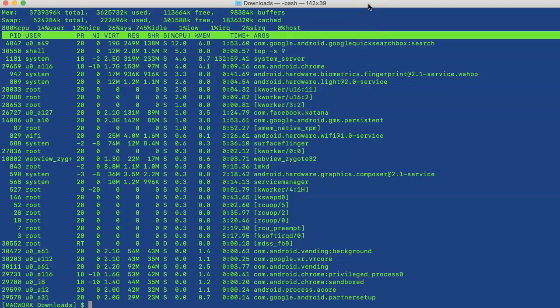...or if some application is taking too much memory, you can check it using this tool. Hope you found this video useful. Thanks for watching.